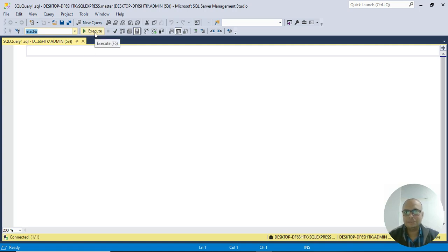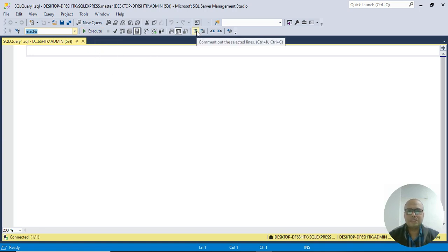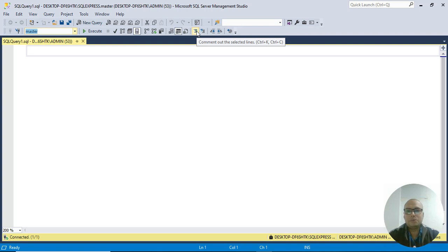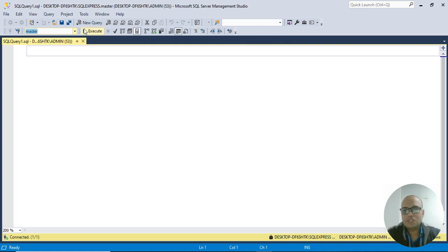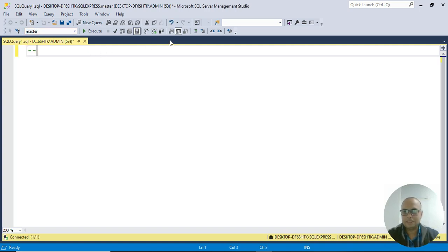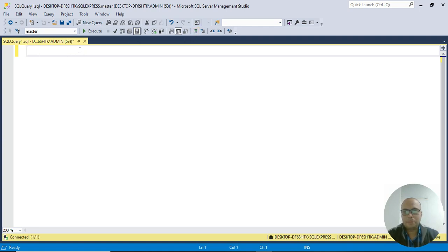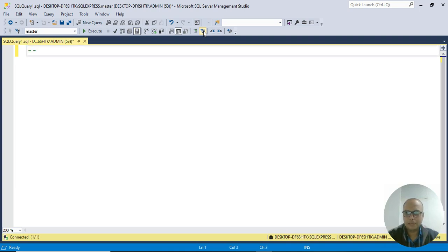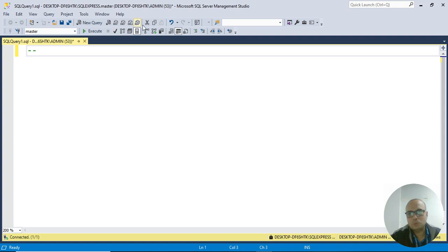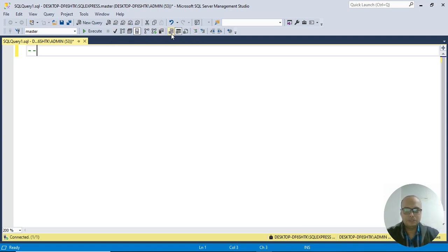Here's the Execute button - you can also press F5 to execute the query. There's the Comment and Uncomment feature. When writing any code, you should write comments first to explain what your queries do. To write a comment, use two hyphens. You can type it manually or use the Comment button.